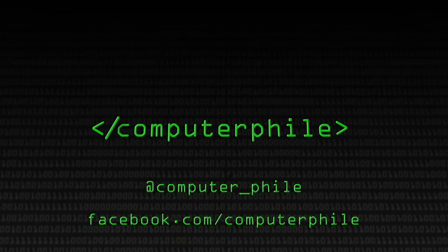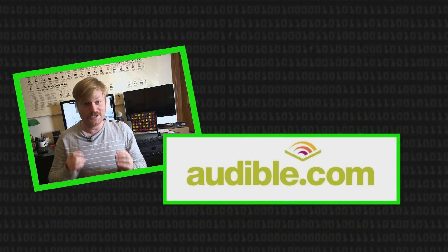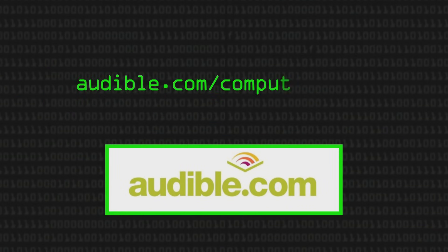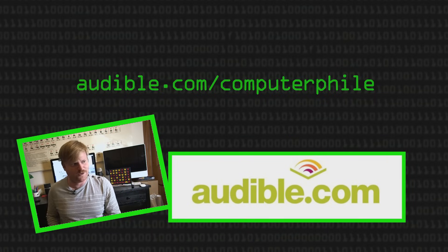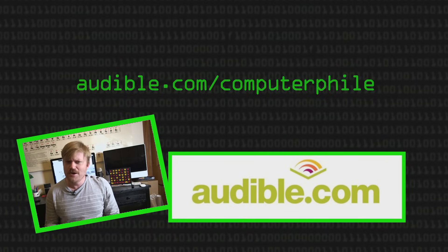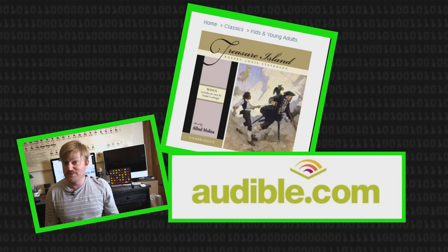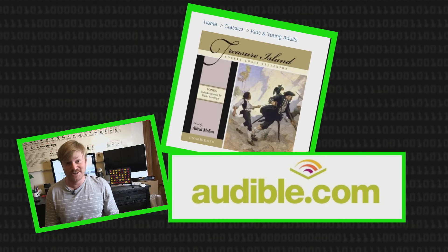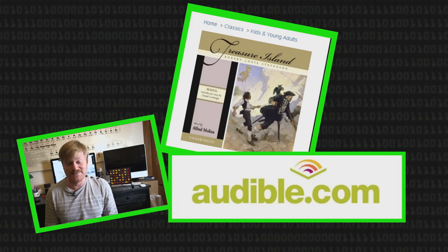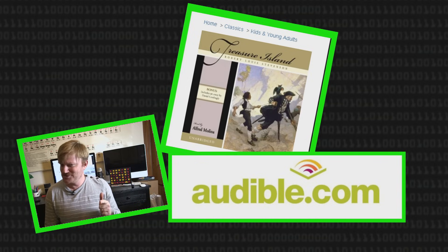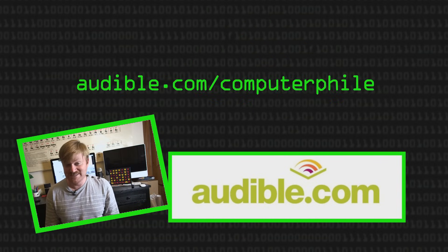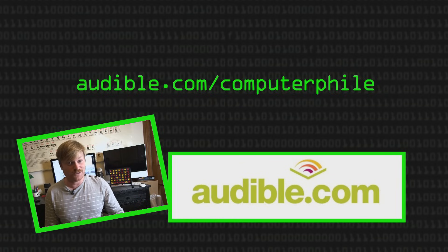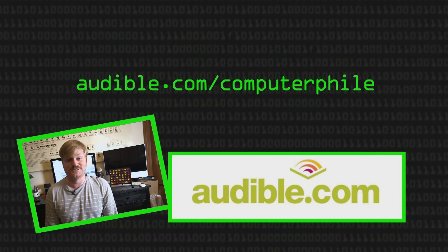This episode of Computerphile was brought to you by audible.com and you can go to audible.com slash computerphile and download a free book. They've got a huge range and you can listen to it on all kinds of devices, your phone or in the car, things like that. I was thinking about a book to recommend and it made me think about the first audio book I ever listened to and that was Treasure Island and I listened to it on a cassette next to my bed as I was going to sleep each night. I checked the Audible website. They do have Treasure Island, so that's my recommendation today. Why don't you check it out? audible.com slash computerphile, free book and thanks to them for supporting our videos.